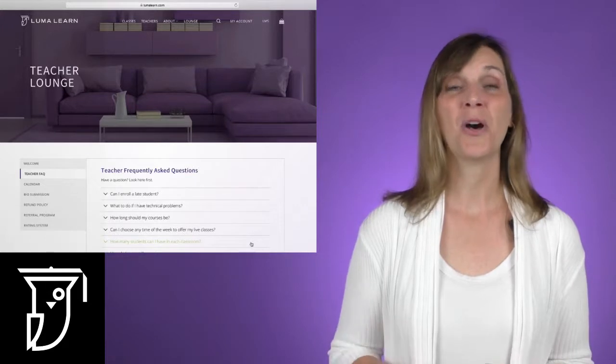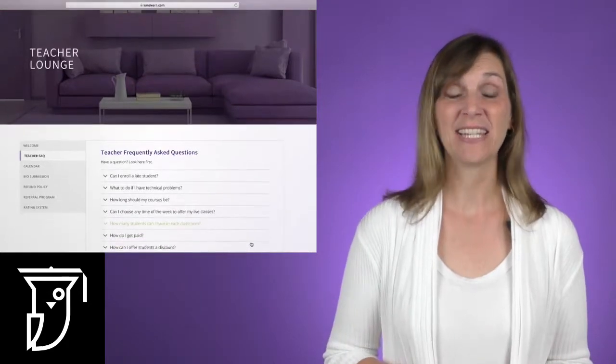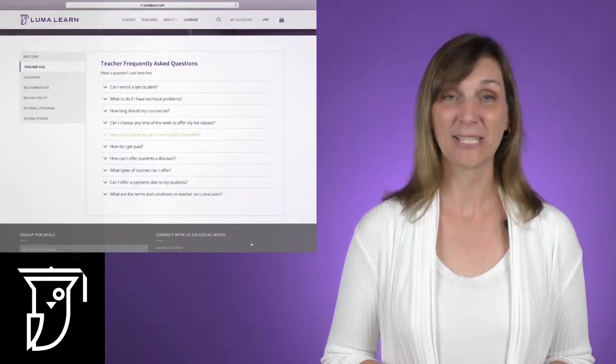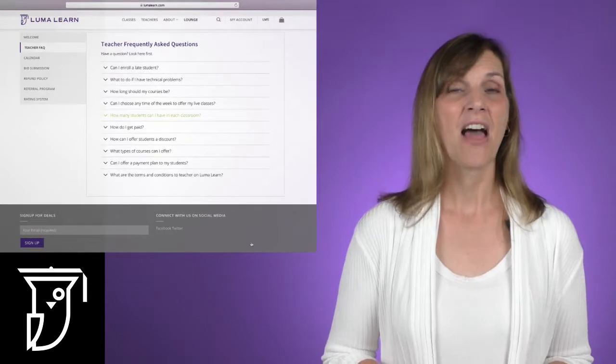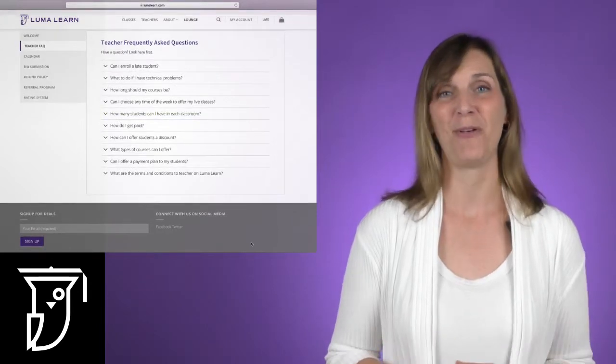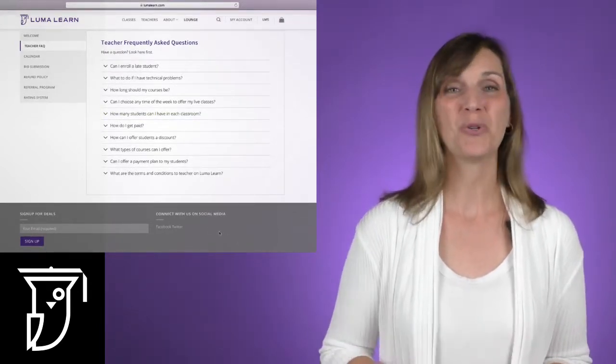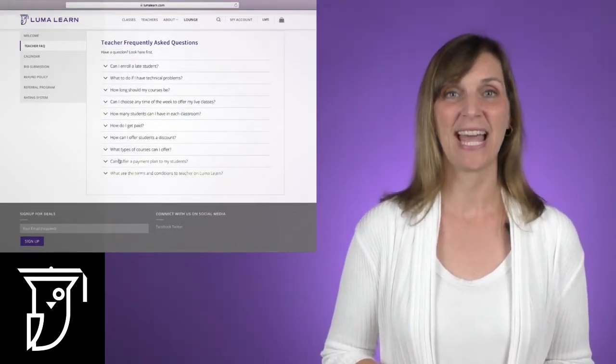Underneath the welcome tab on the left-hand side of your screen, you'll notice a tab for frequently asked questions. There's lots of helpful information in here, so make sure you start with this tab.